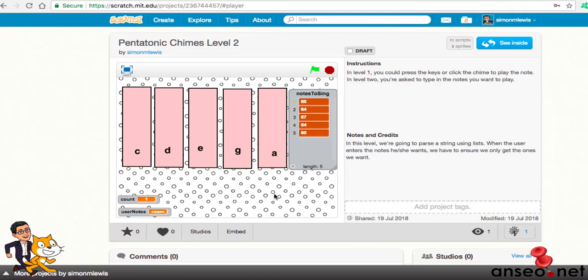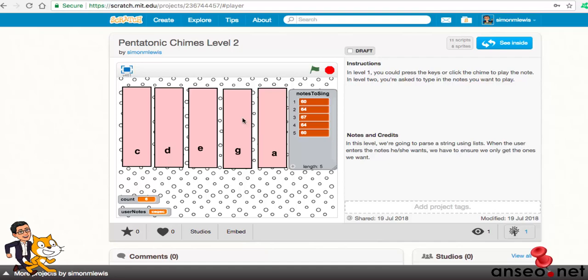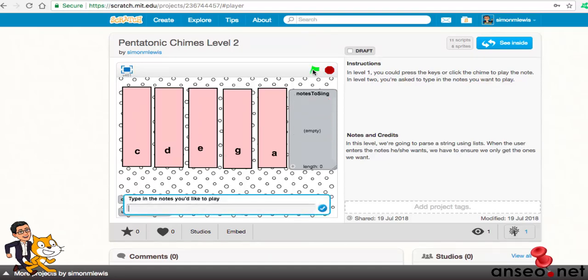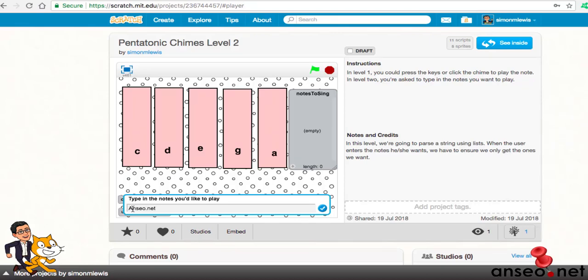But what if I wasn't a very well behaved user and I tried to type in loads of different letters that weren't actually there? For example, if I typed in unshot.net, well we can see quite clearly A is there, that's fair enough, N isn't, S isn't, E is there alright, O isn't, the dot isn't, the N isn't, the E isn't, the T isn't. How is it going to figure that one out?